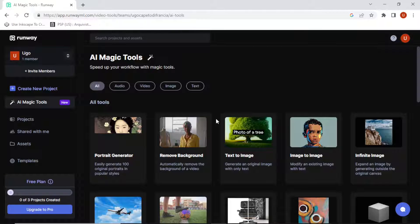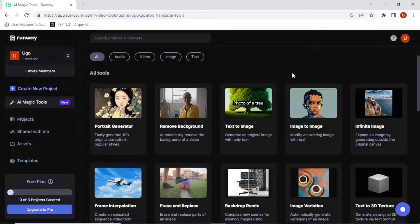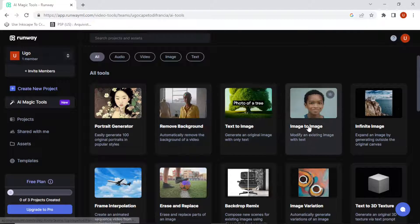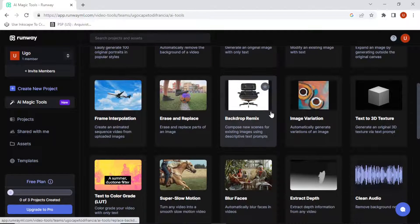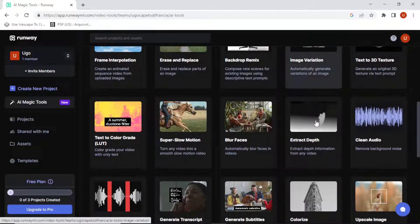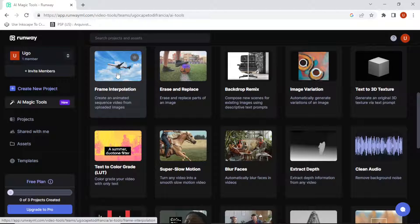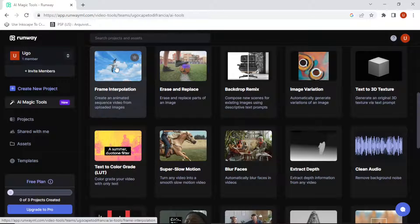They call these AI magic tools. I'm going to explore — it's right there. There's a bunch of them; some you probably already know. I might make videos about some of those later. Text to image, remove background, image to image — there's some pretty cool stuff. Upscale image — I'm probably going to make a video about that one too. But let's focus on frame interpolation.